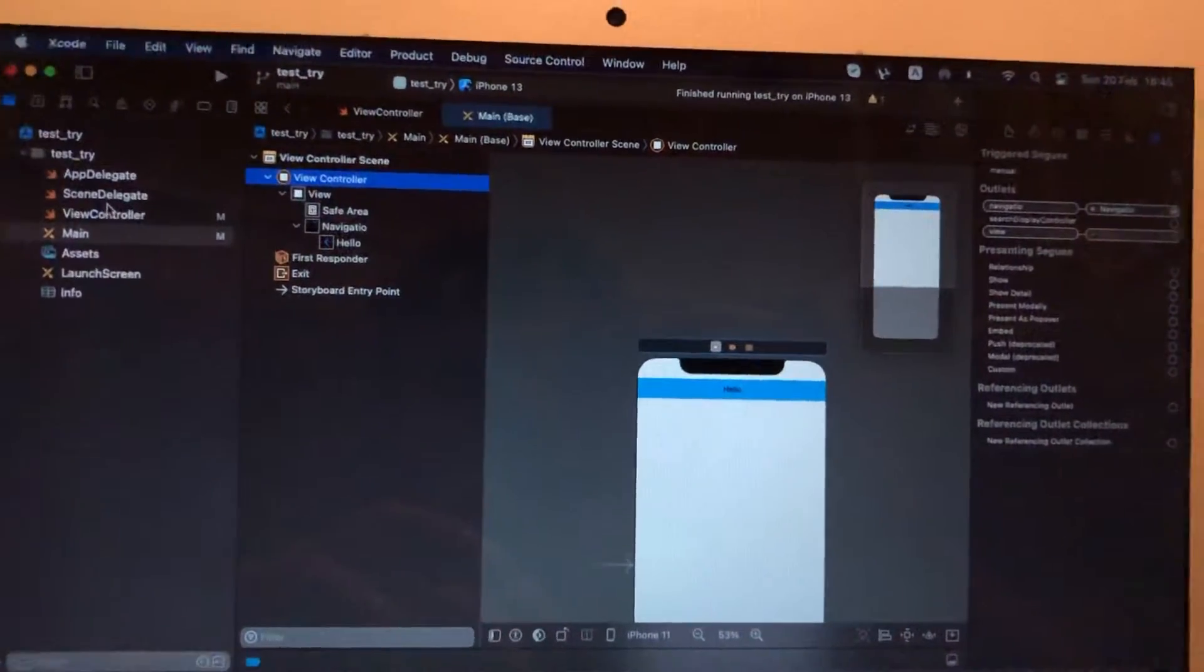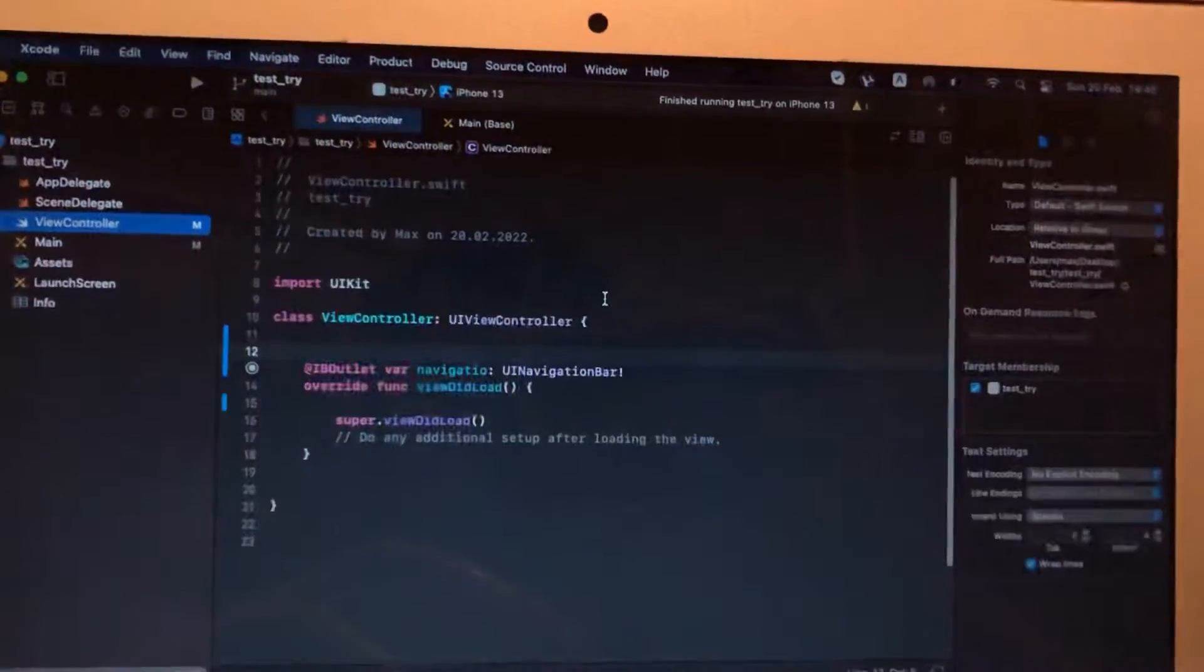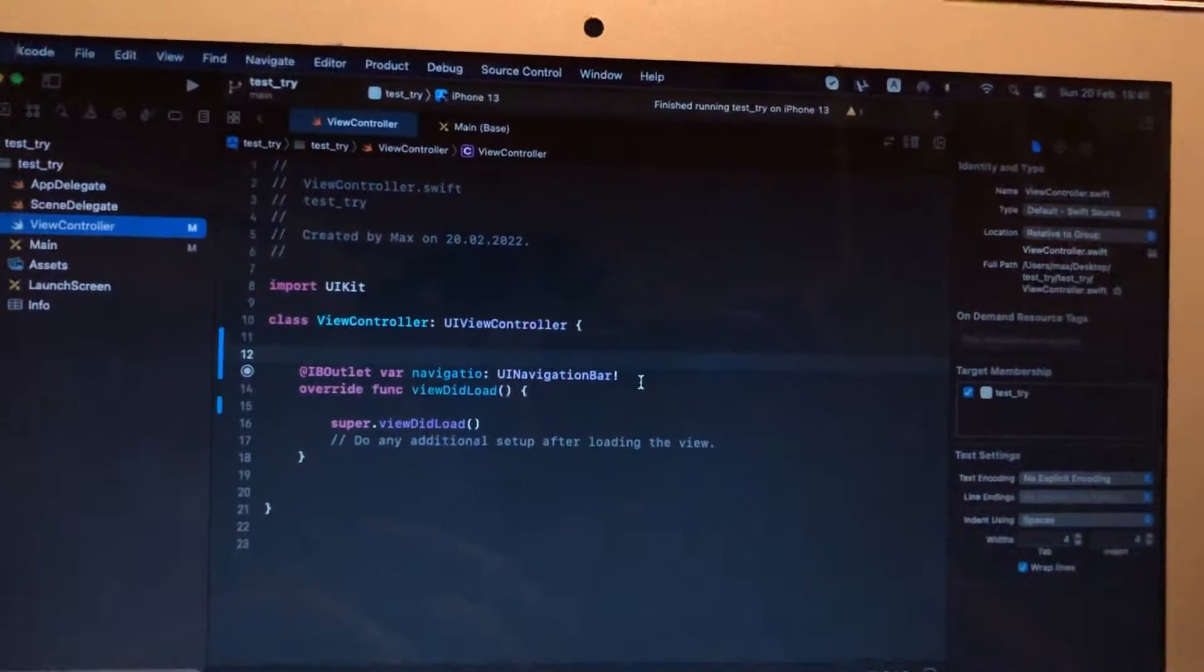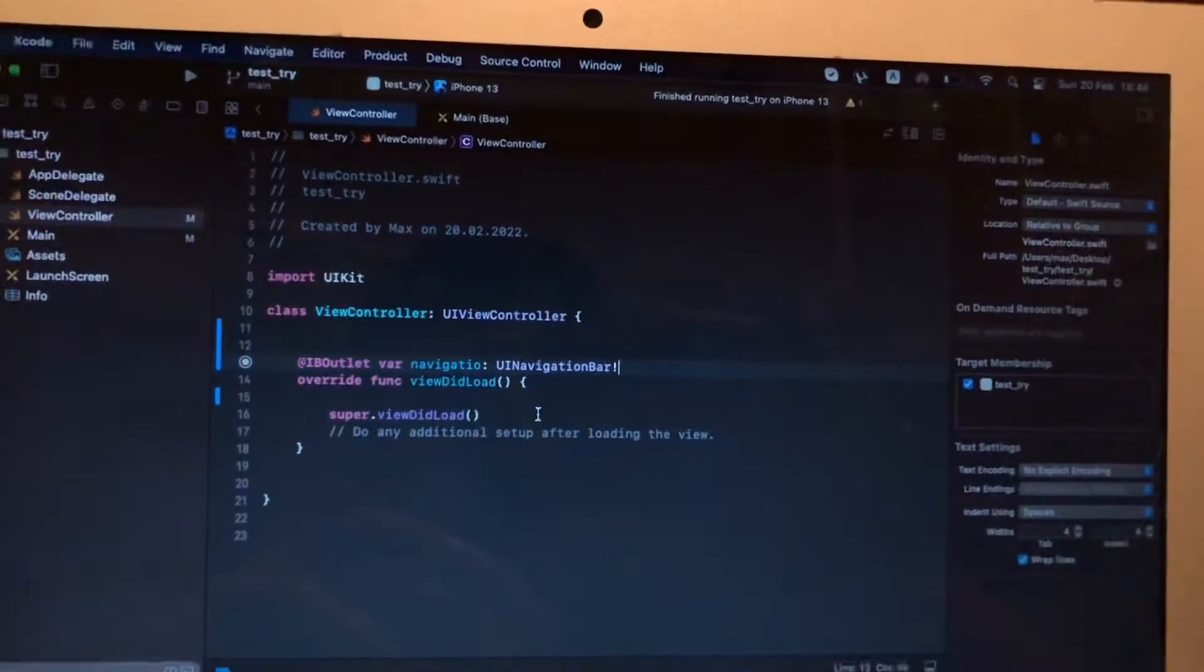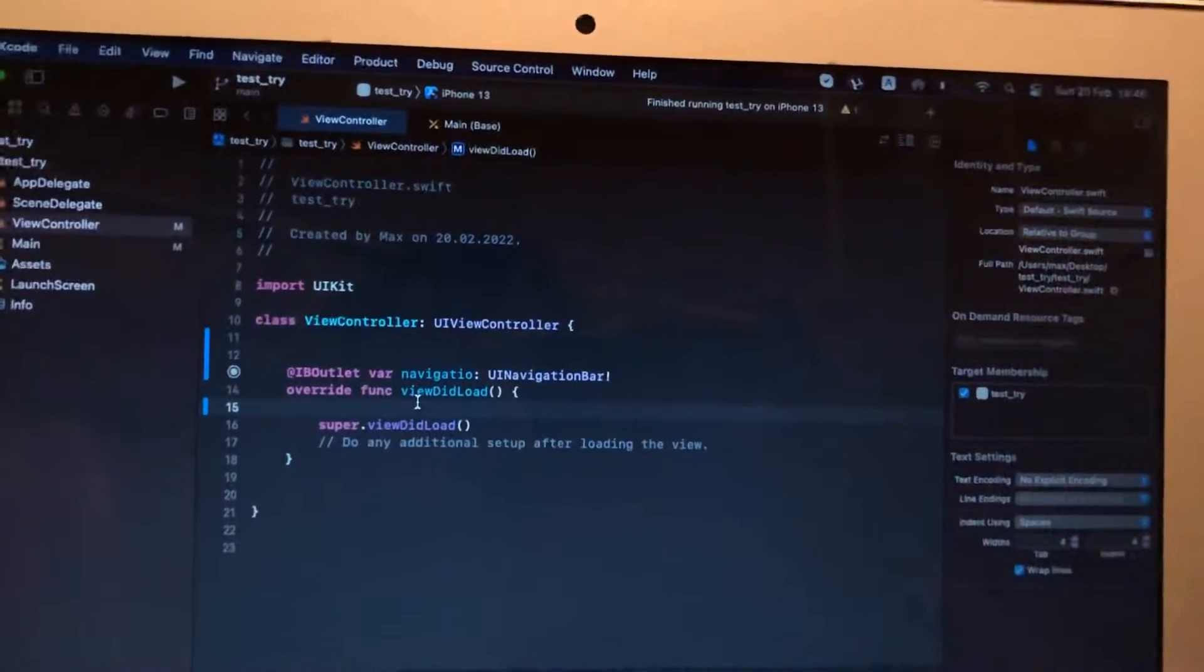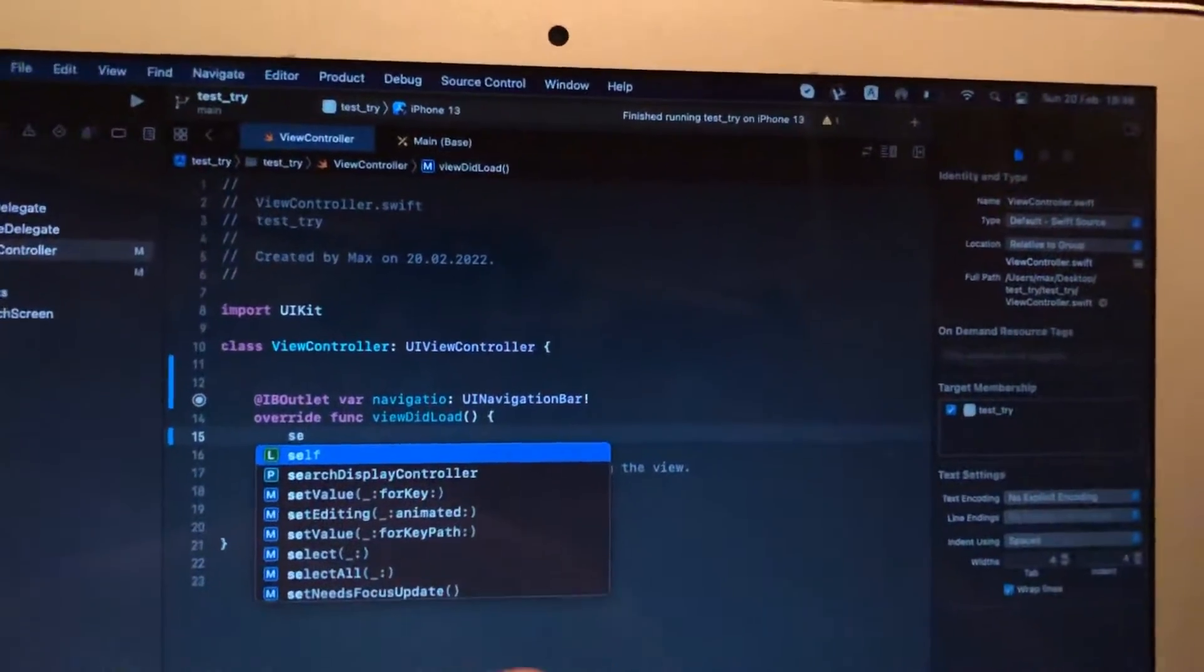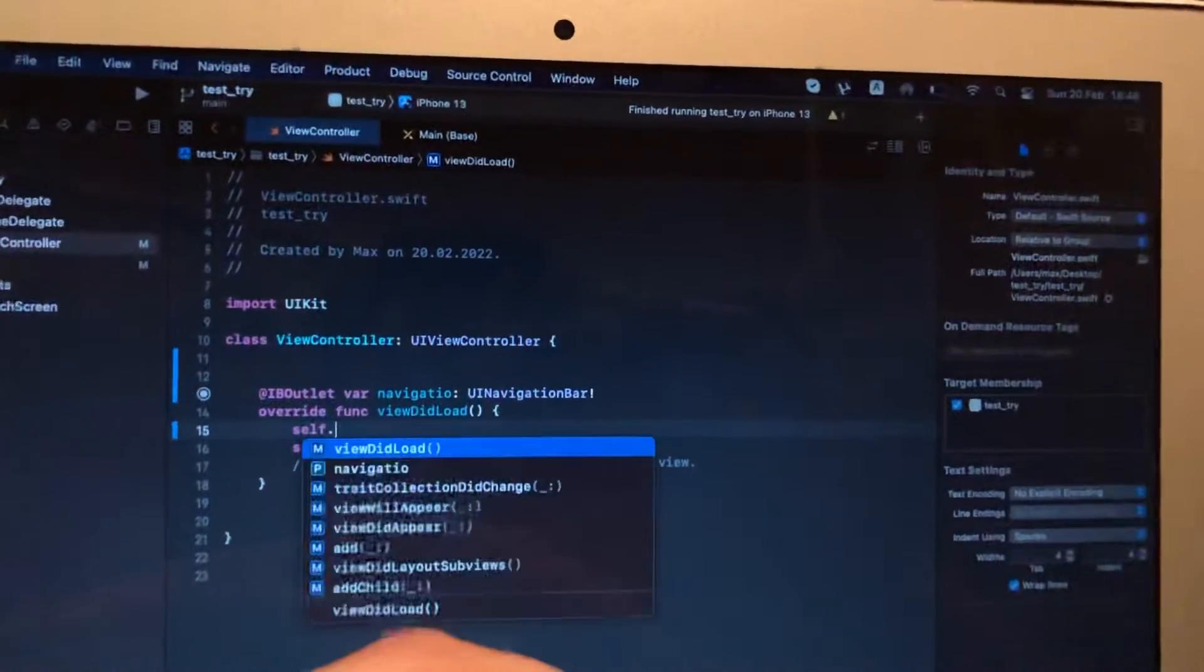Also, we can do something with it to check if we successfully connected it. Let's write in our viewDidLoad something like self.navigation.